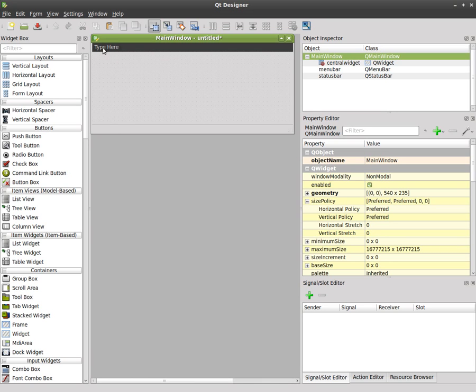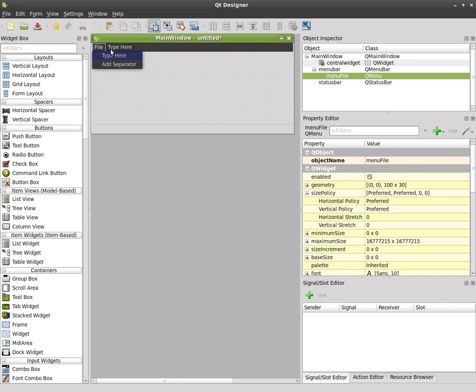And so if you want to have a menu we can say, you know, normal stuff to have is like file and we can click here and we can say open